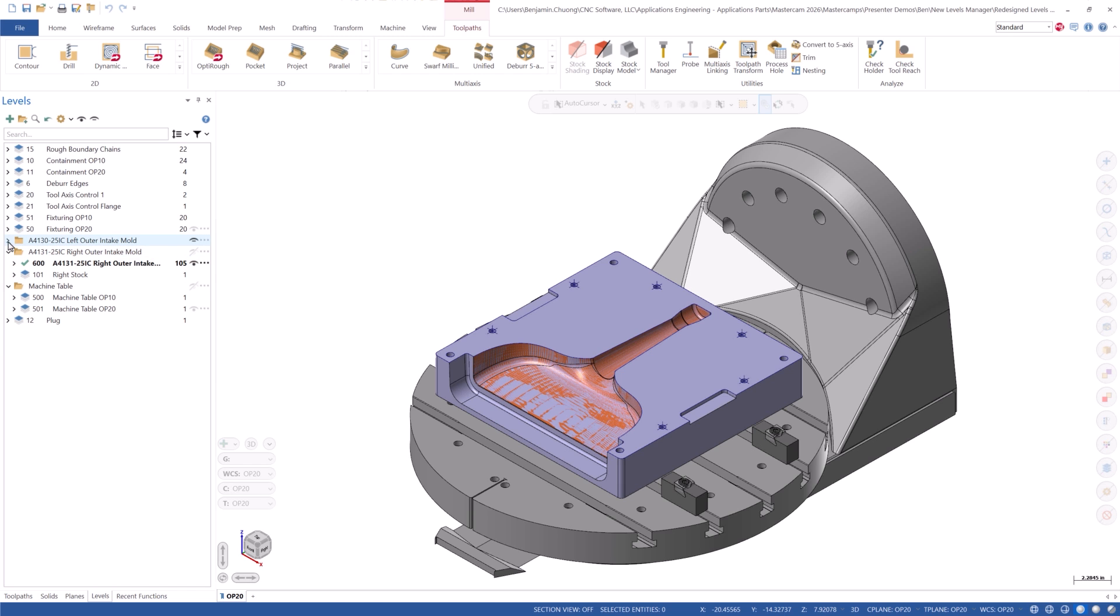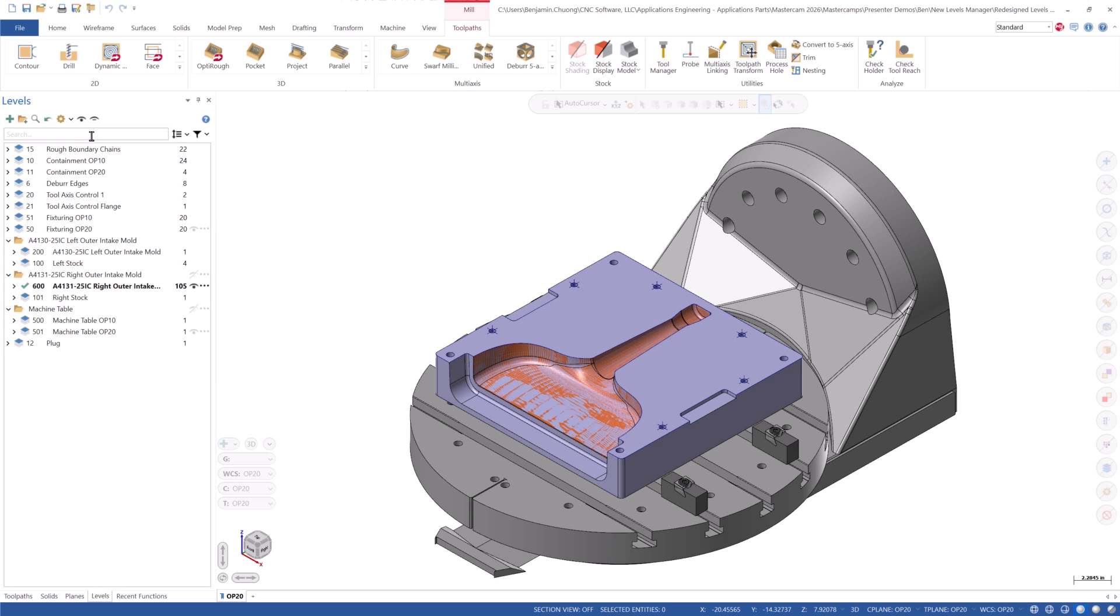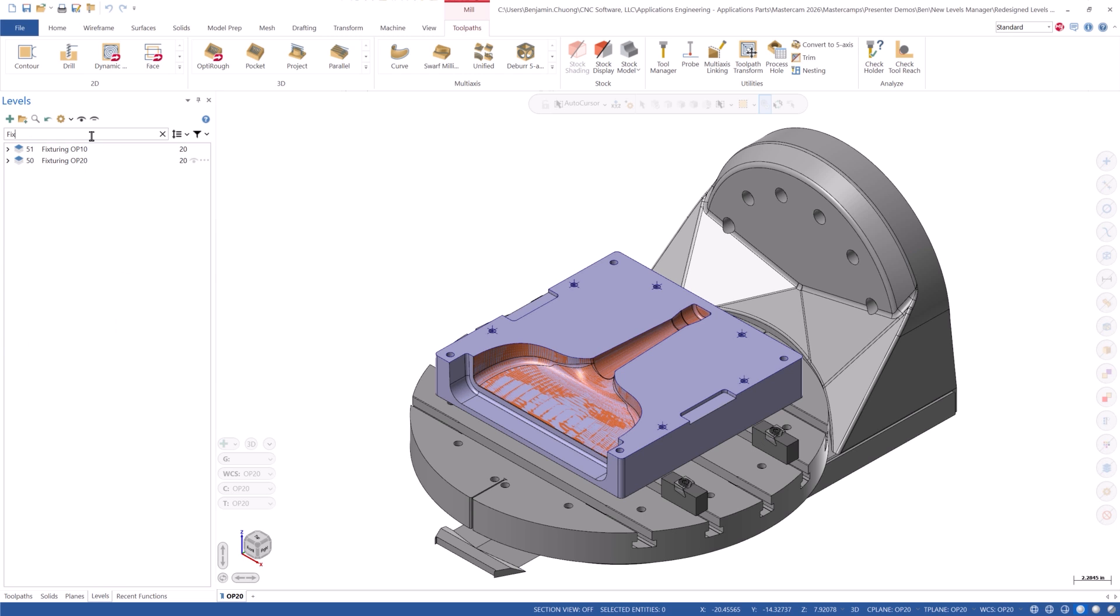We can see near the top of the Levels Manager, we have added a search bar, which automatically filters the levels based on the keywords entered. Typing in Fixturing shows only those levels in the manager.